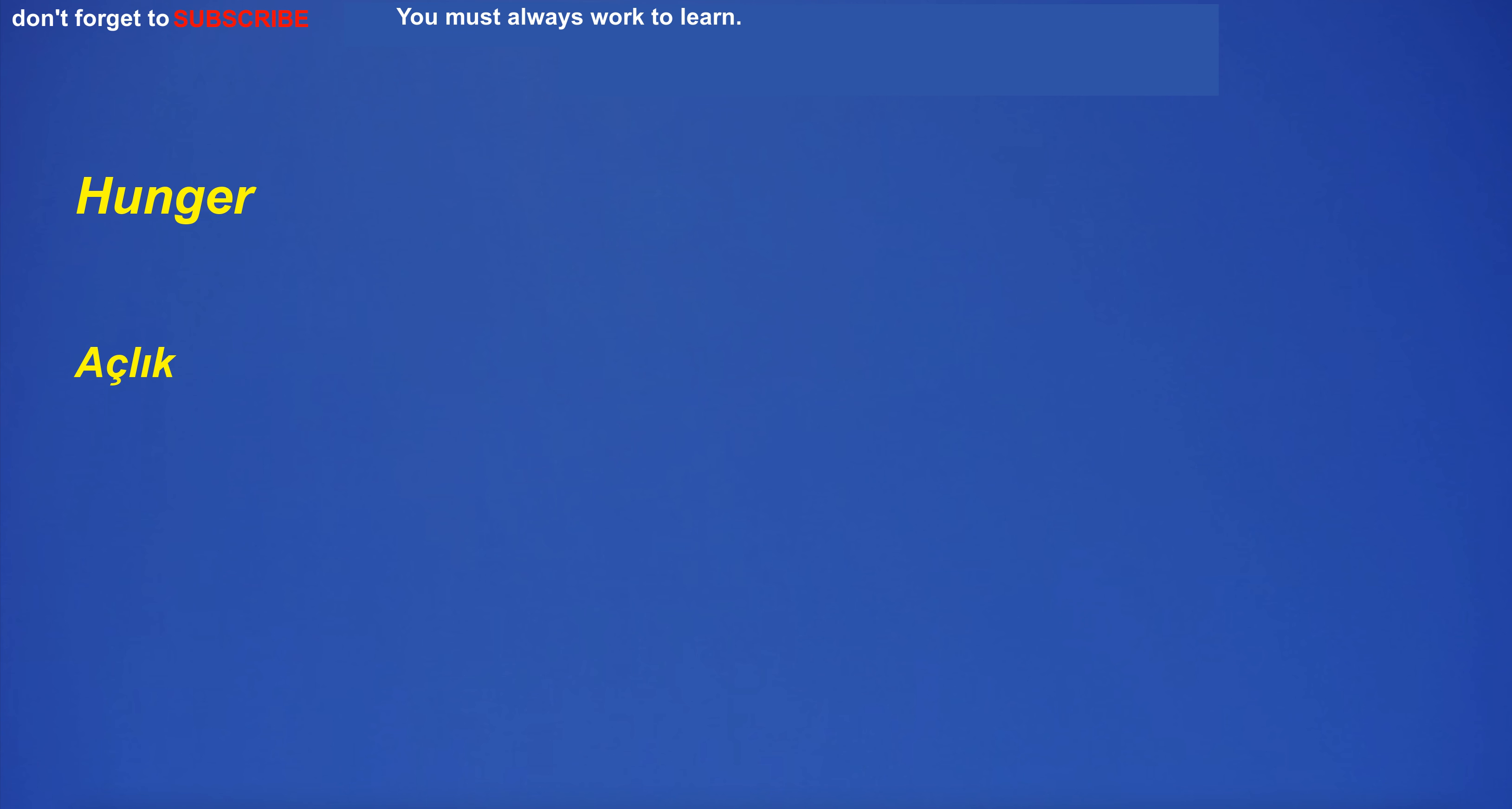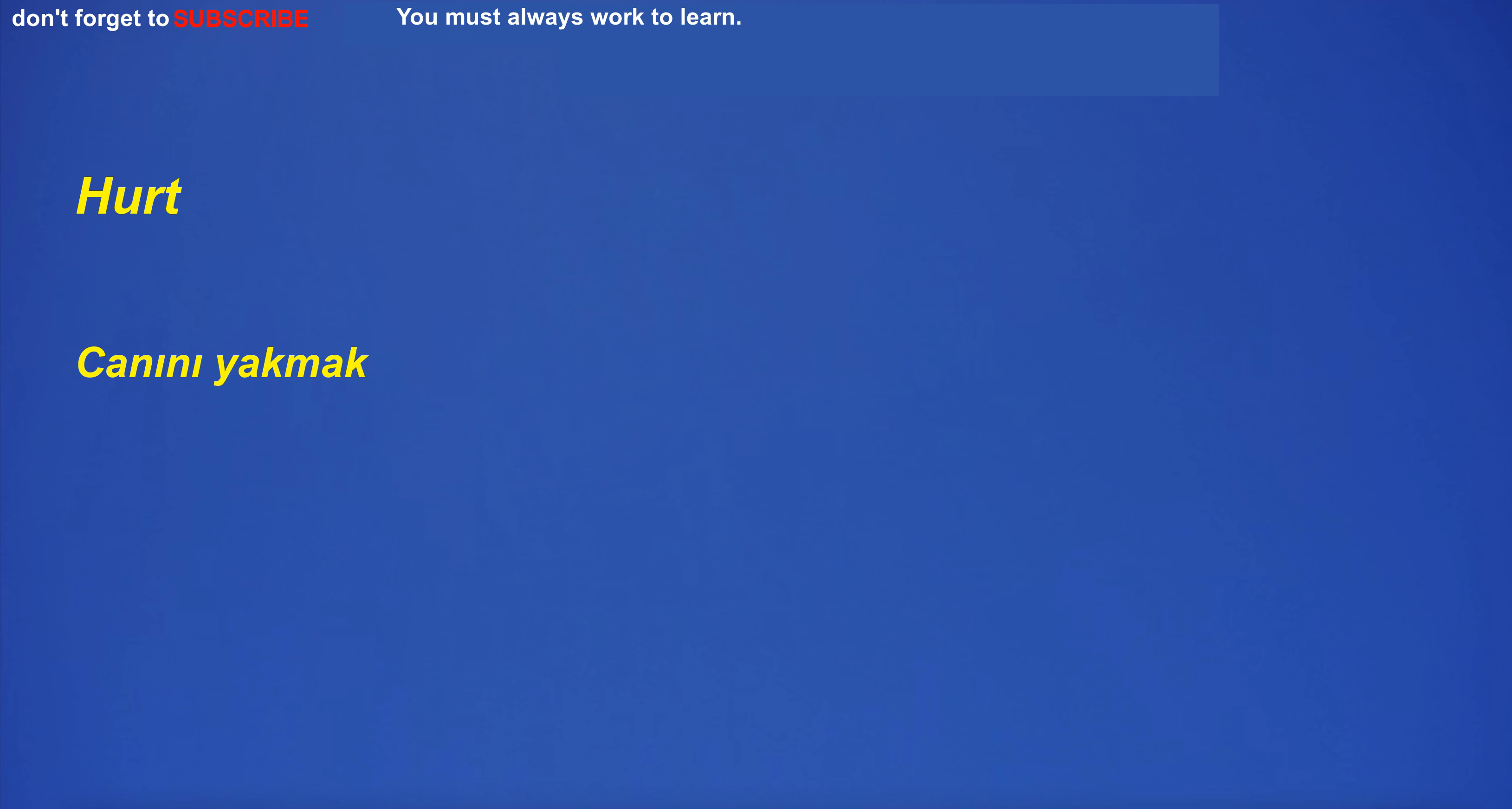Hunger. Açlık. Hunger. Açlık. Hunt. Avlanmak. Hunt. Avlanmak. To hurry. Acele etmek. To hurry. Acele etmek. Hurt. Canını yakmak. Hurt. Canını yakmak. I. Ben. I. Ben.